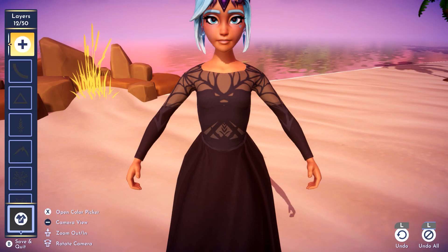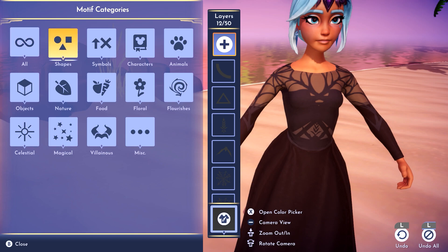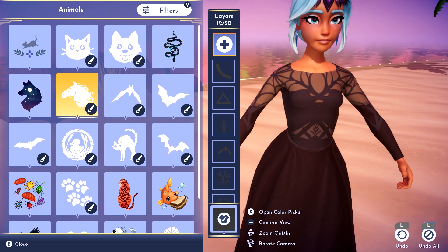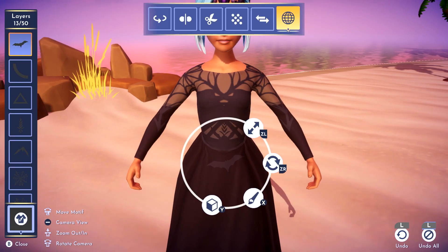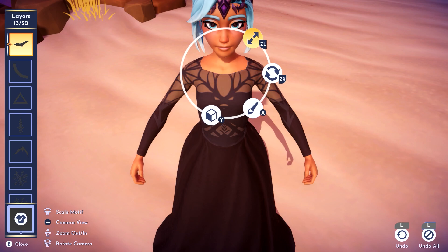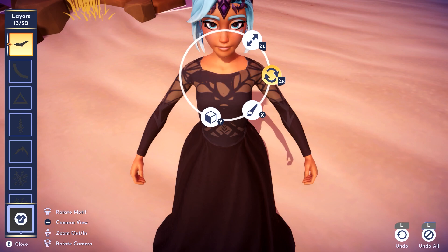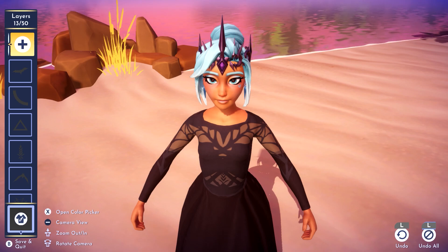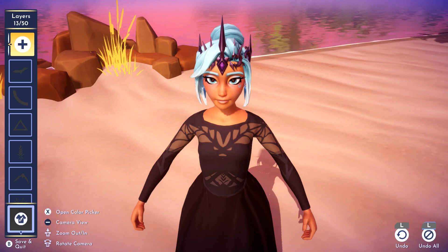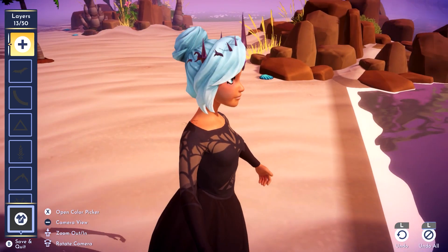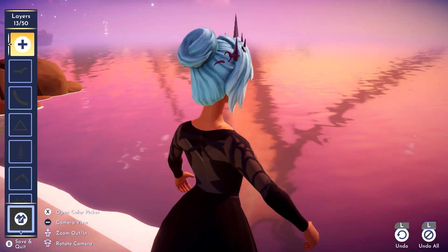Another fun detail I discovered while trying to cover the neckline with the least layers possible: a bat will be our neckline. Make it fit our body, rotate it a bit, make it bigger and place it — there you go, our neckline with just one layer. Always check the back after placing this one, and make sure part of the shoulders are covered as well, not just the front.